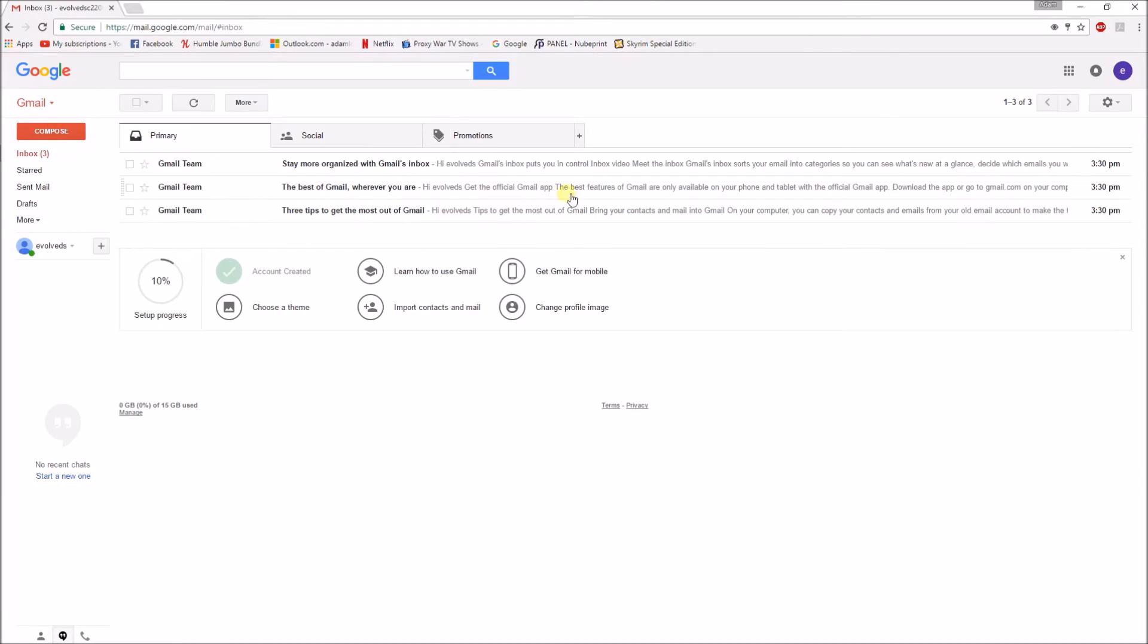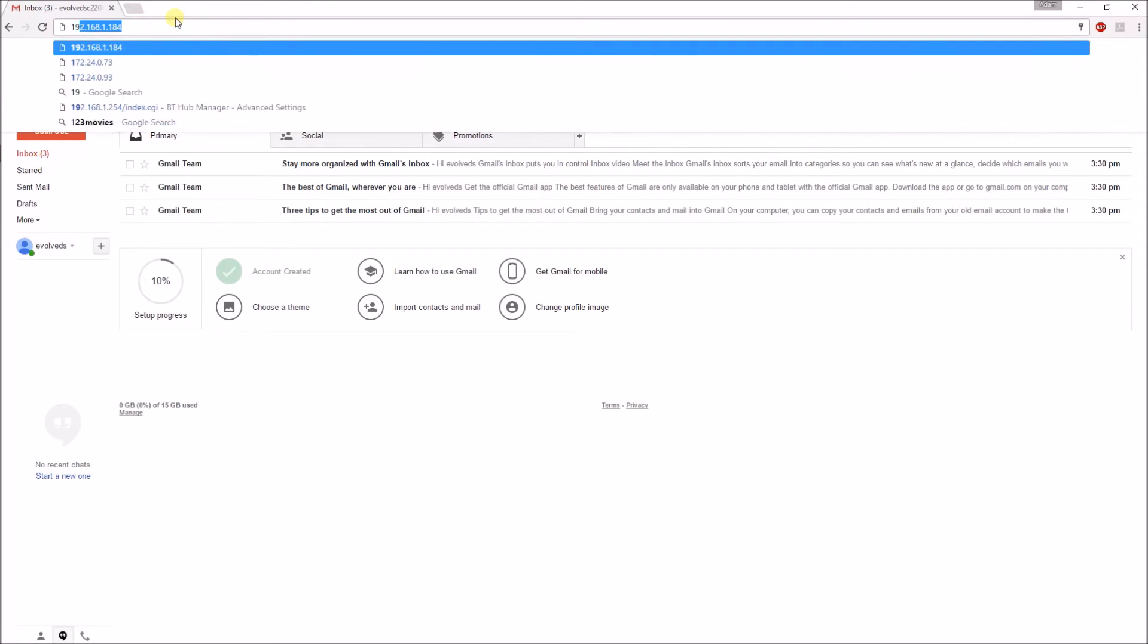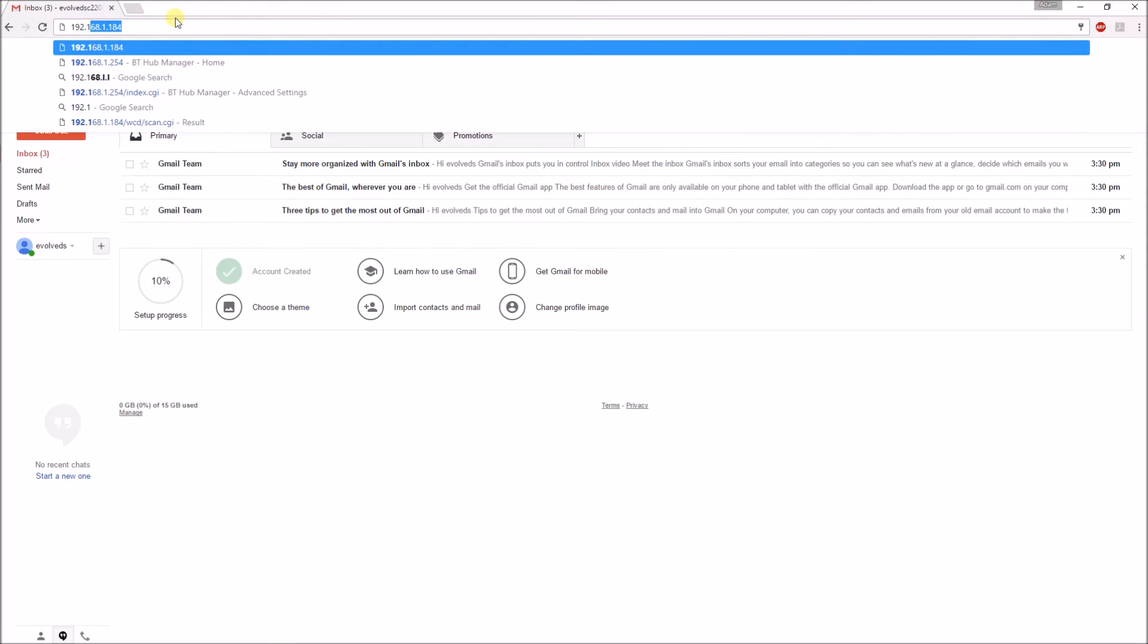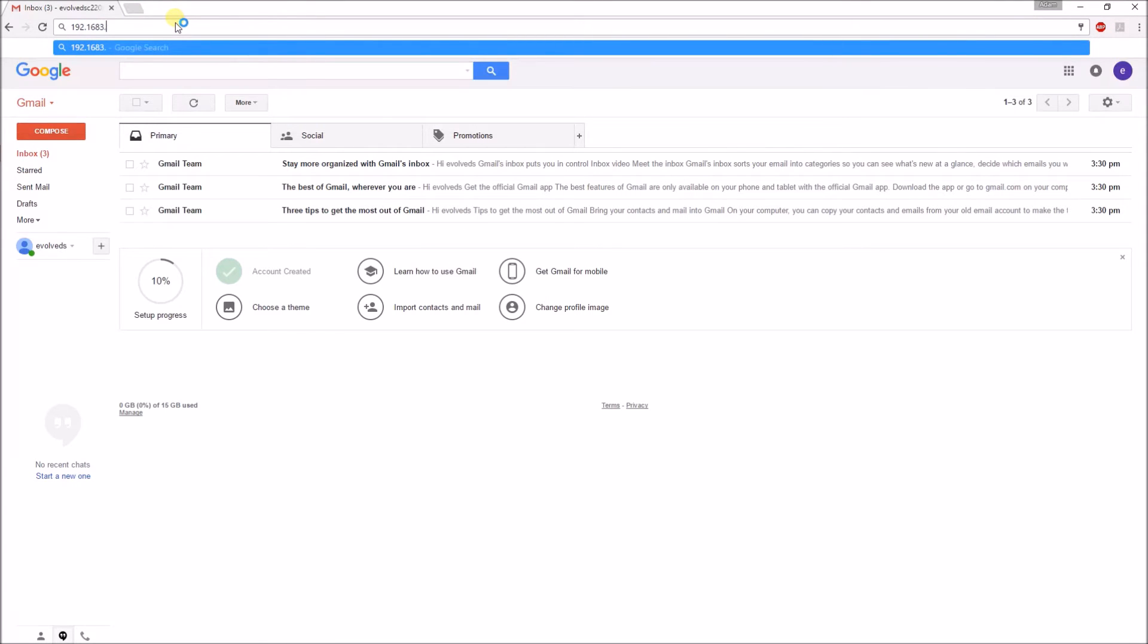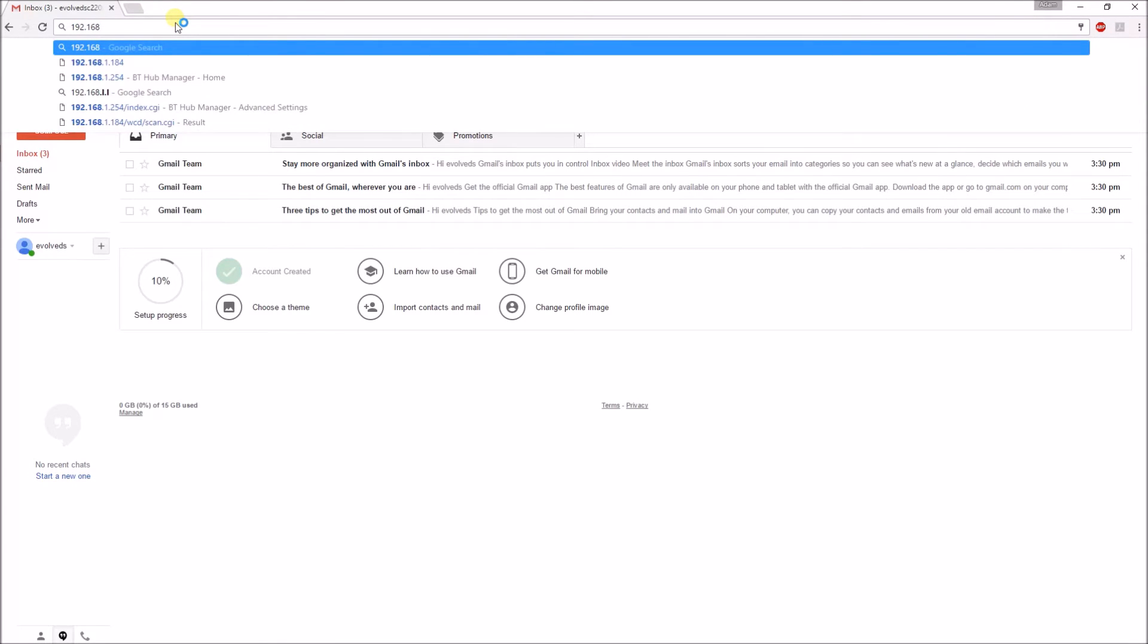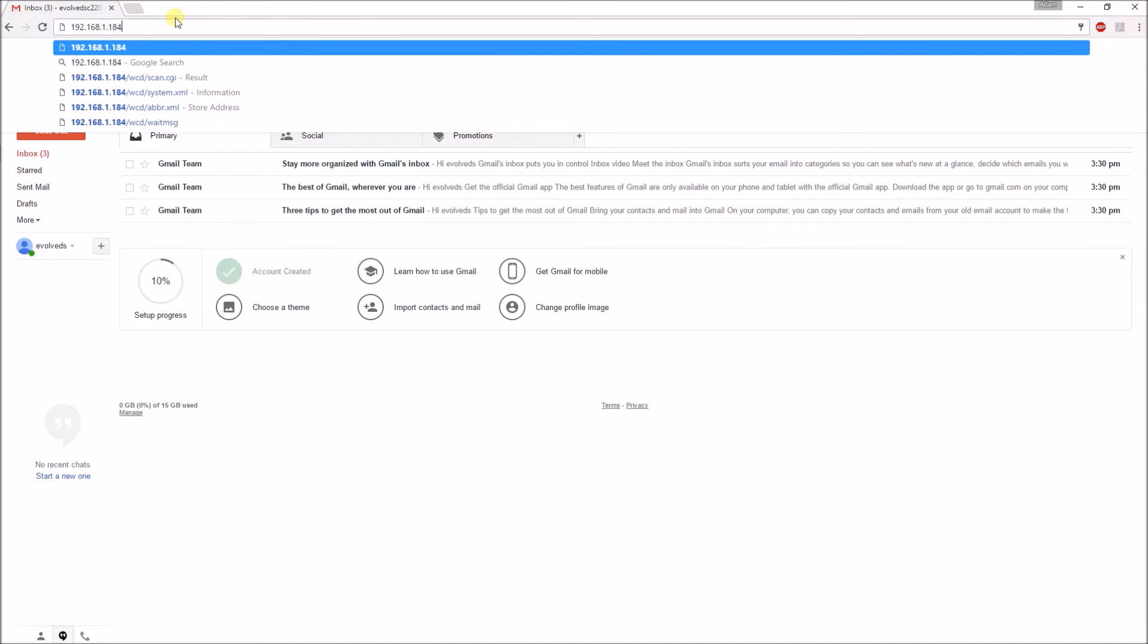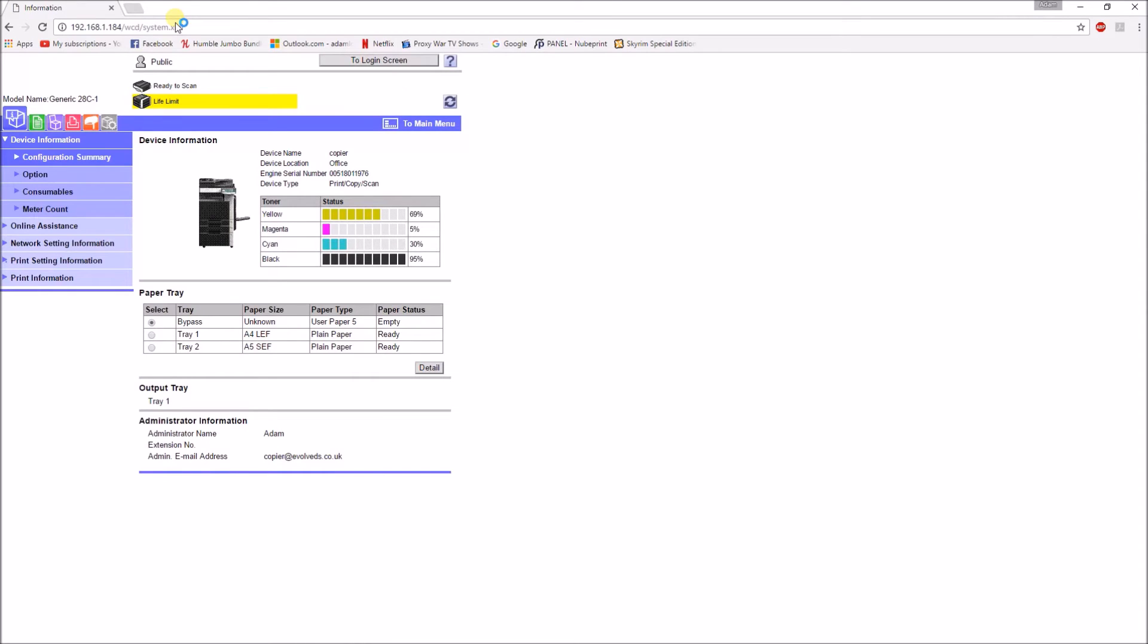Okay so that's the gmail side done. Now we need to connect to the copier. So you do that by entering your IP address of the photocopier. To find it, you can press utility on the control panel and device information, and it should be displayed under there. Or you can just print off a configuration sheet and you'll find it under there as well.